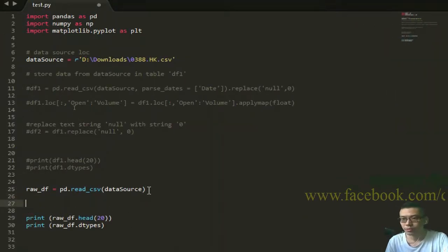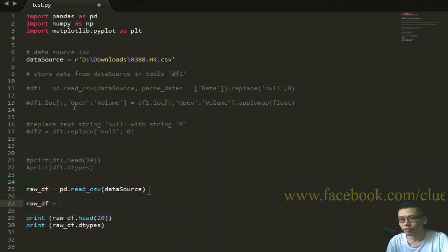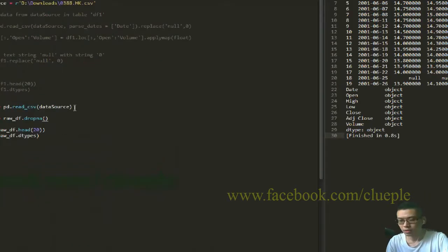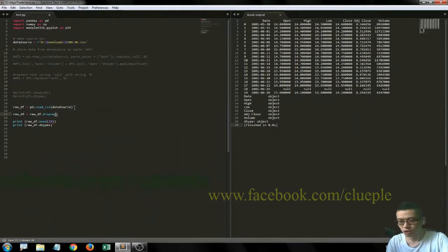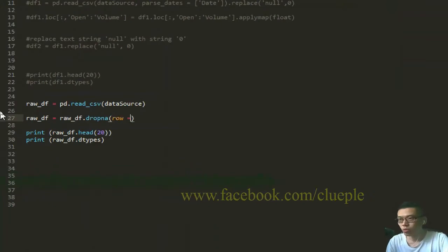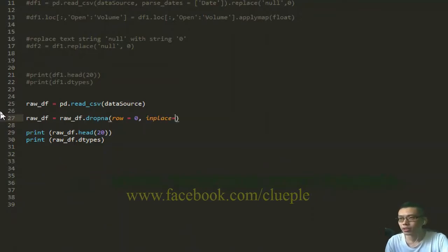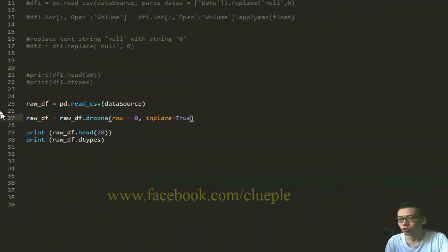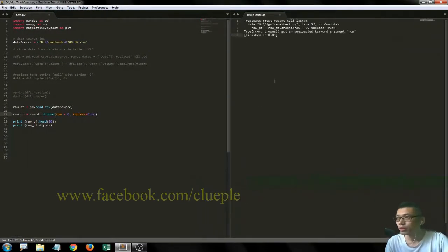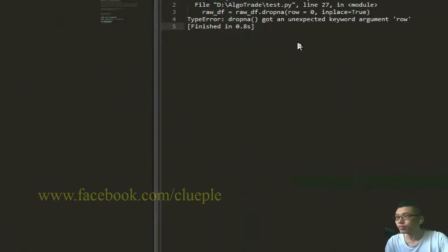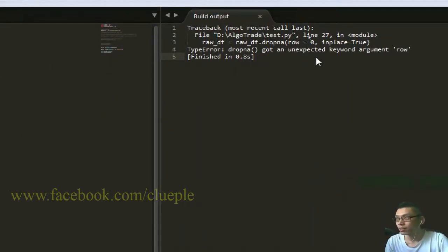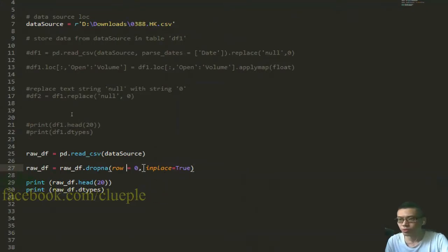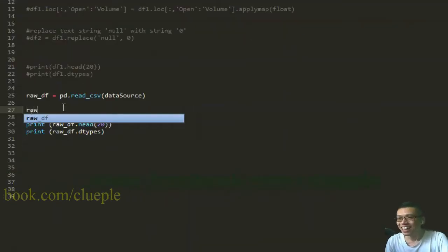I'll show you how I can do it. Let's say rawdf equals rawdf.dropna. I forgot - it should be rows equals zero and inplace equals true. Rawdf - you got an unexpected keyword 'row', maybe 'rows'? It doesn't work.